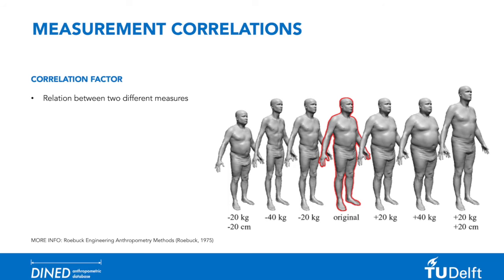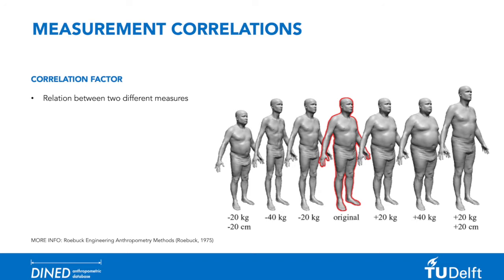Like mentioned in the previous module, there exists a level of correlation between some anthropometric measures. As a designer, it is important to be aware of changes and variation in those correlated measures, as it might mean that your product needs more variety in sizing or adjustability than initially thought.